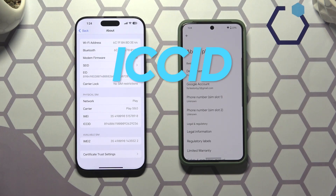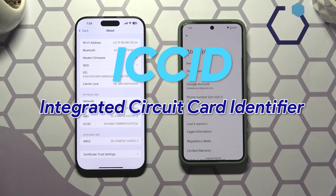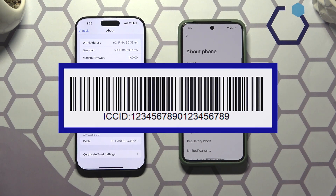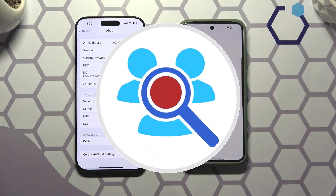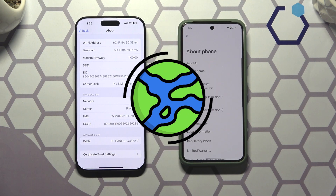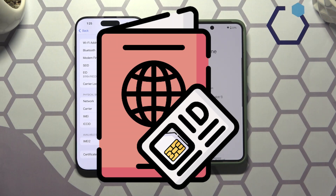ICCID stands for Integrated Circuit Card Identifier. It is a unique number assigned to every physical SIM card, typically 19 digits long, helping to identify the SIM card globally. You can assume it is a SIM card passport of sort.